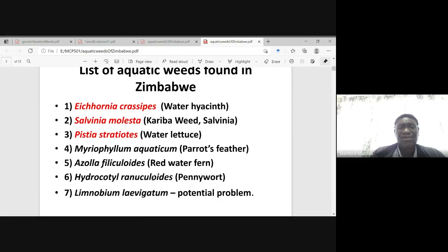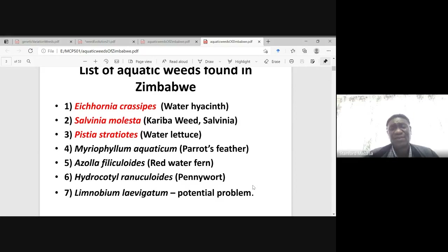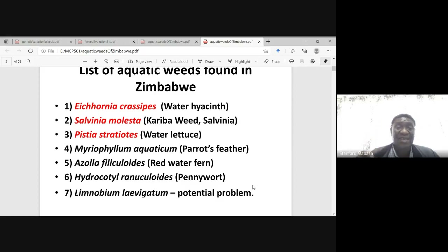Then Hydrocotyle ranunculoides — pennywort. And Limnobium laevigatum, which is likely to be a potential problem but is sometimes observed in aquatic systems.